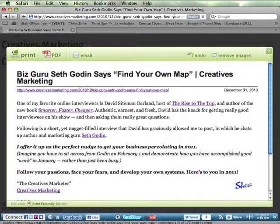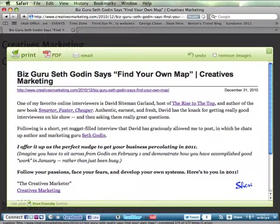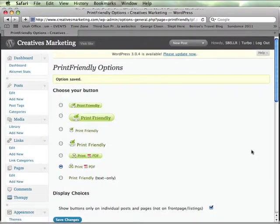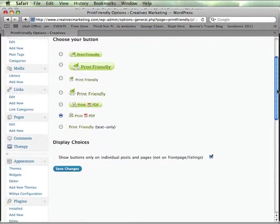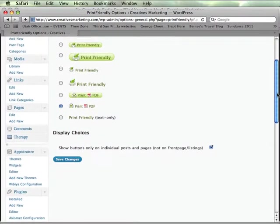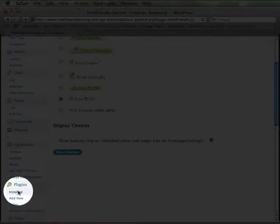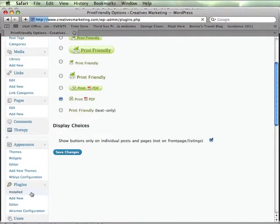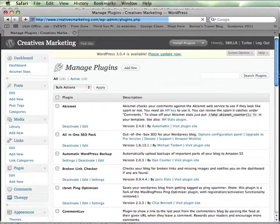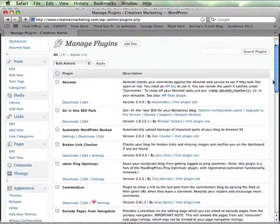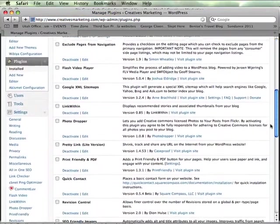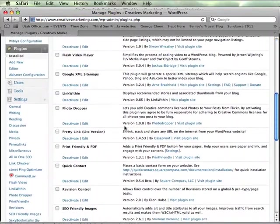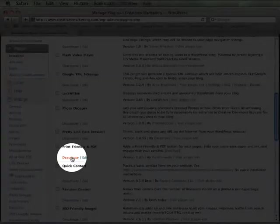So I also want to show you while we're here how to take this plugin off. So we will jump back to our dashboard side and I need to go back to my list now of installed plugins. I need to go find it down on my list again. And here it is, print friendly PDF and I'm going to deactivate it.